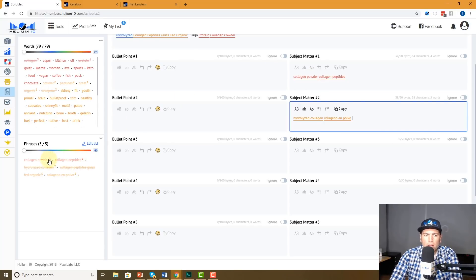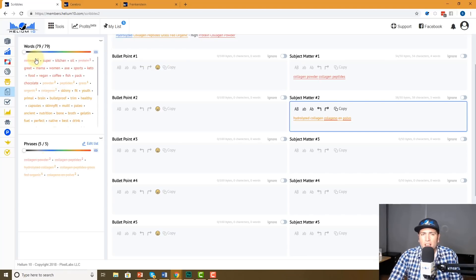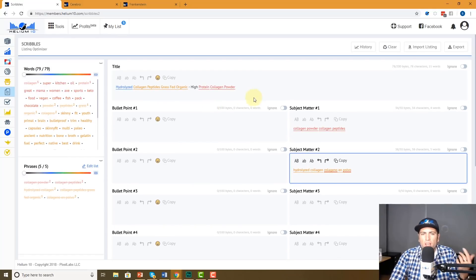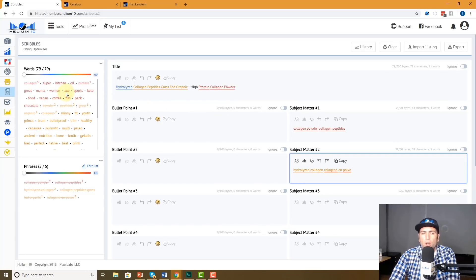I still have to place this one. Now look — it says I've used 'collagen powder' twice. What about the word 'collagen' itself? Throughout my whole entire listing I've used it five times. This is so cool — you can continue making a listing and you'll always know what you've used and what you haven't used.